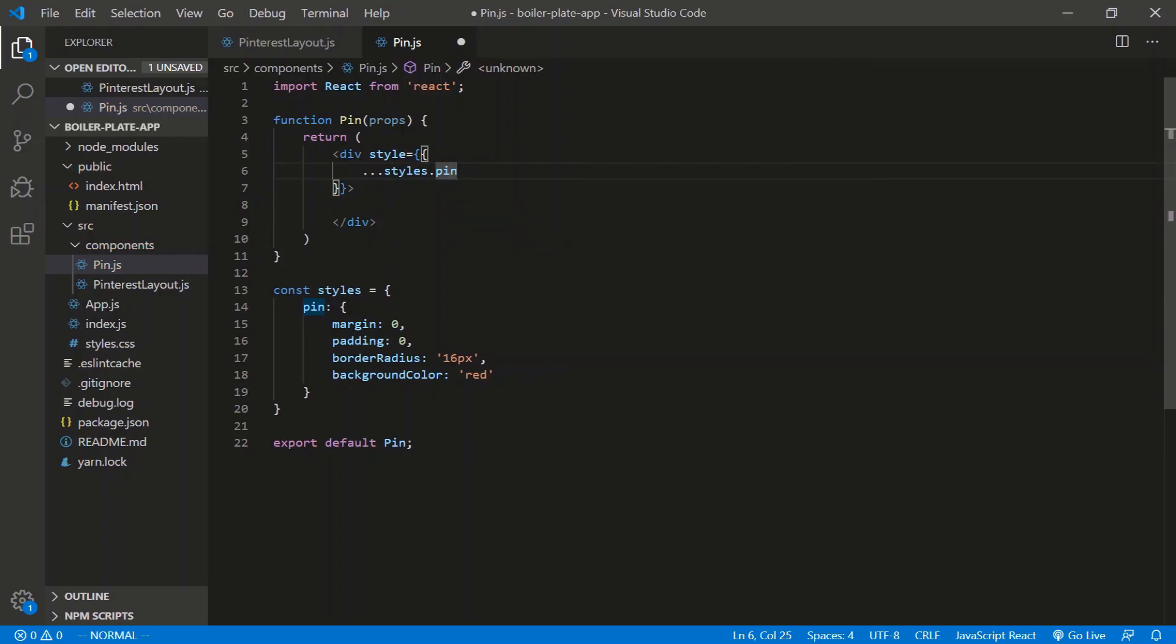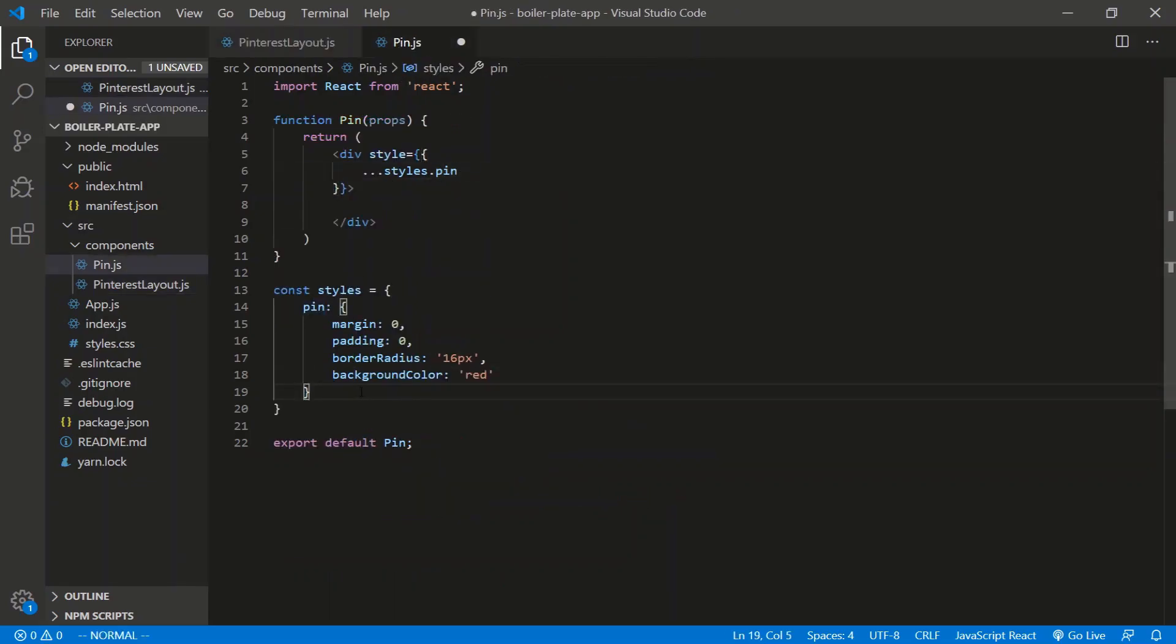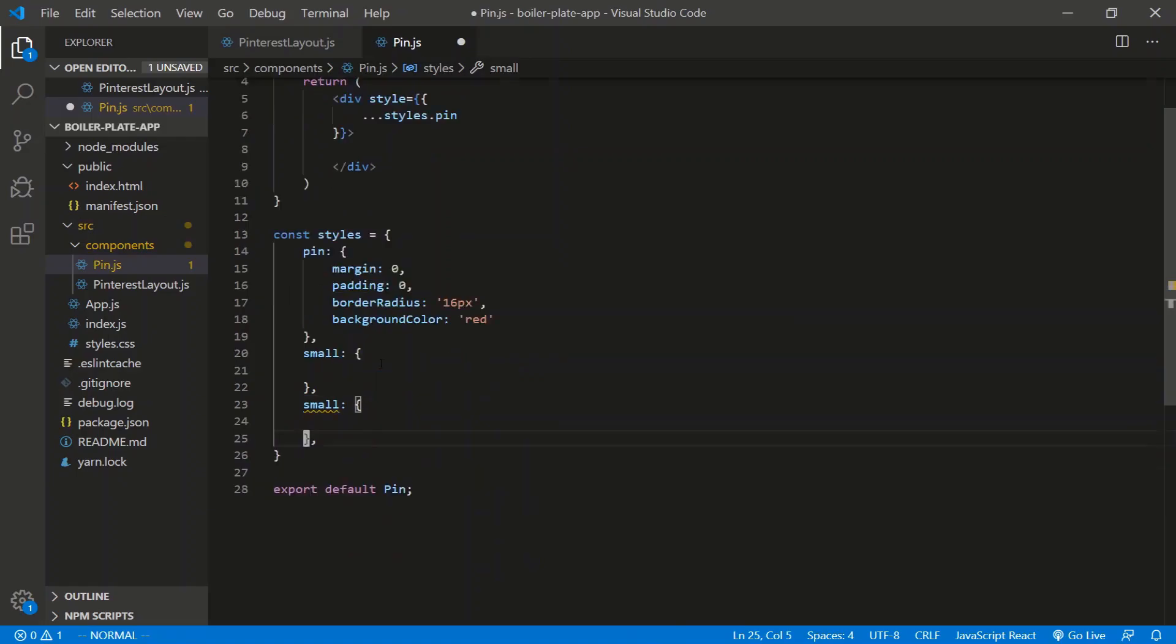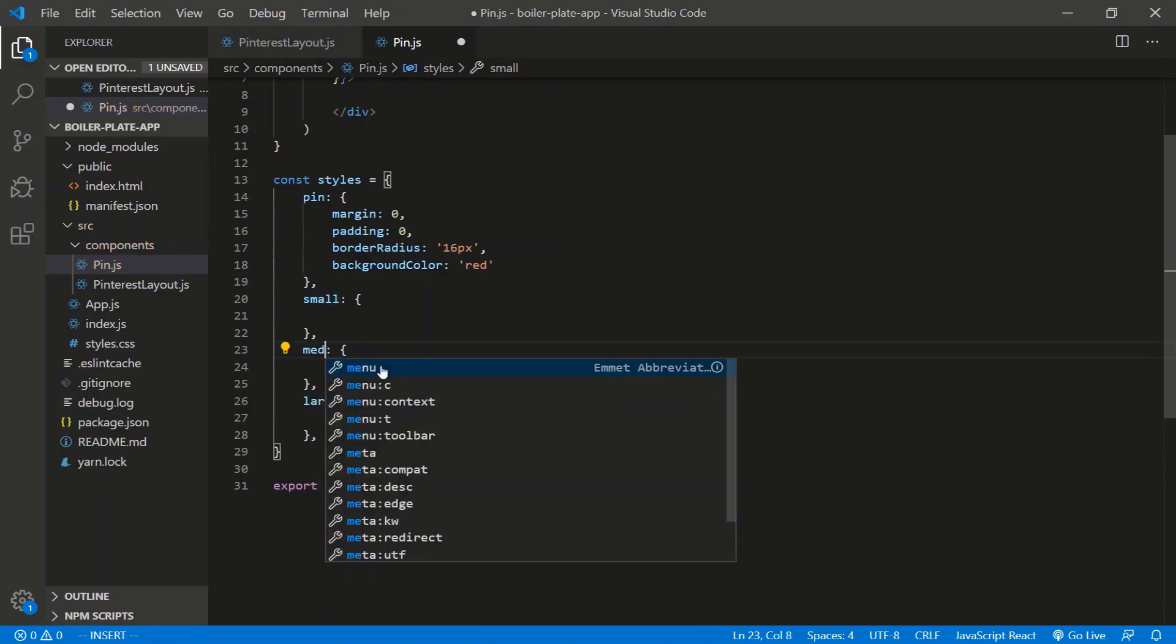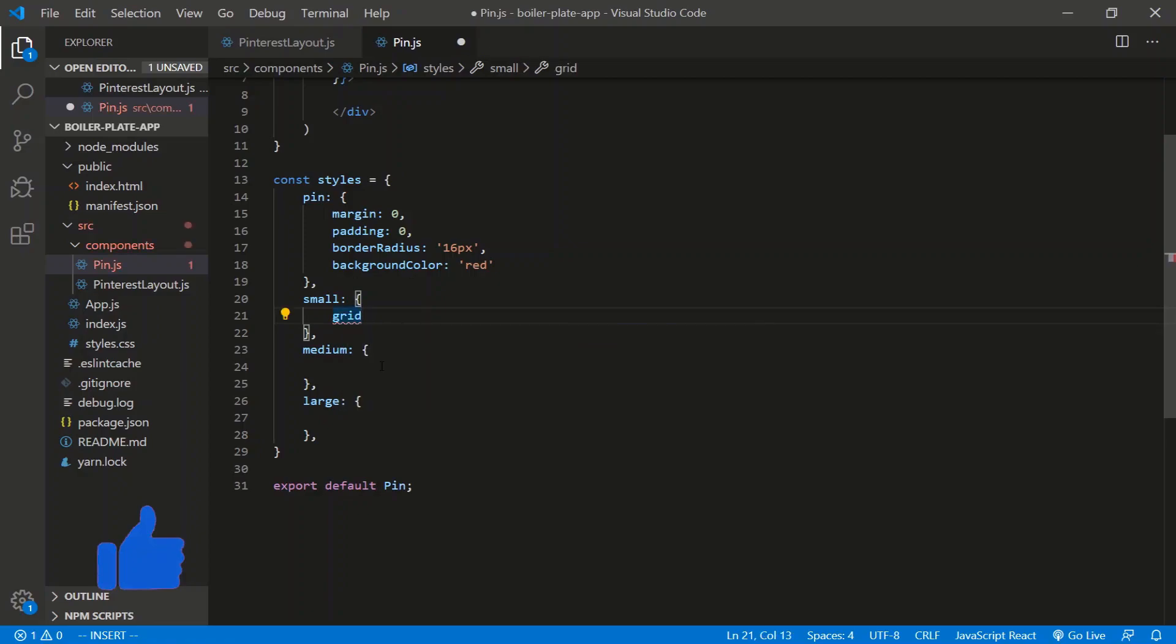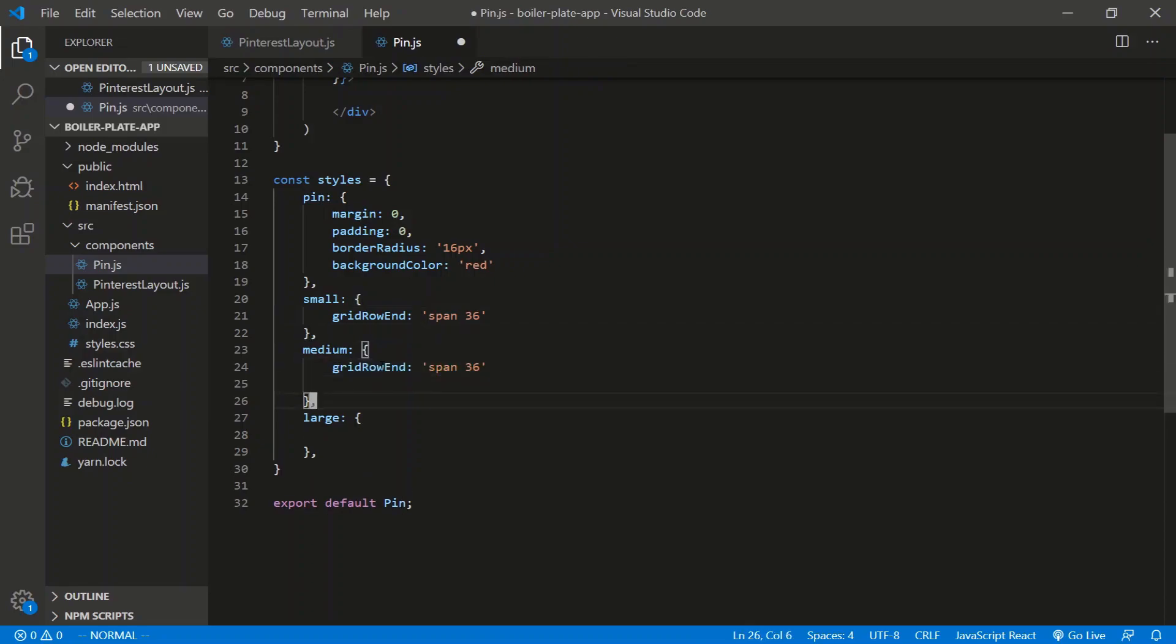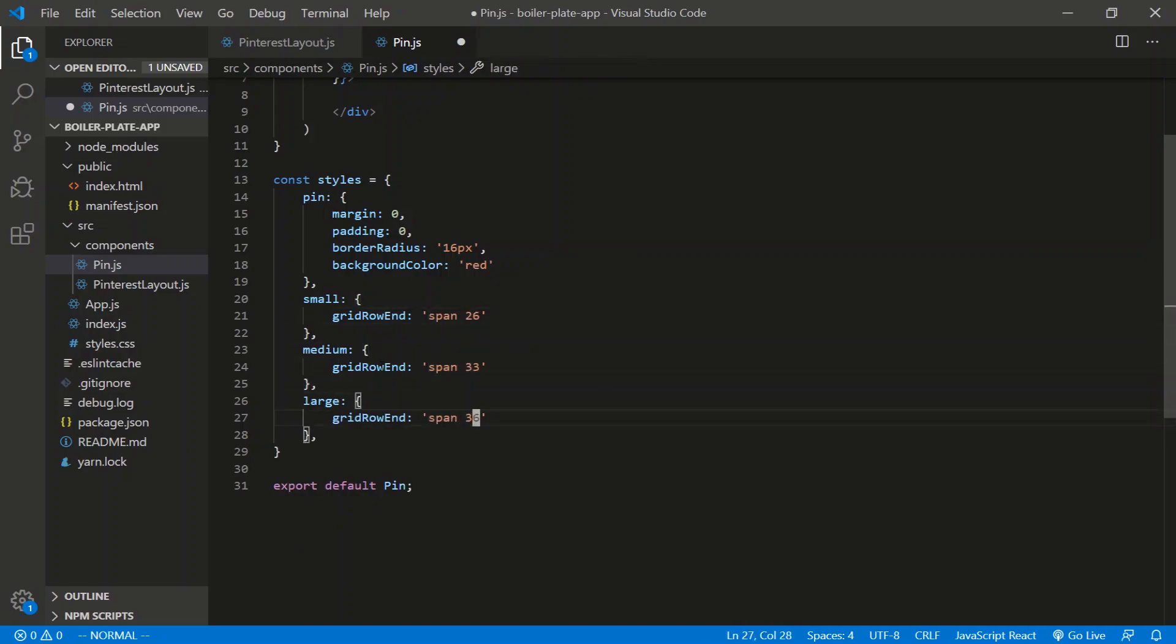So ...styles.pin. And there's going to be another thing down here. Let's define the actual sizes. So we have a small, medium, and large. Small, medium, large. So what's the properties in small? It's going to be really simple. It's going to be grid row end, and it's going to be a span of 26 for this guy. Copy, paste, paste. For the medium, it's, let's see, that's 36, 26. This guy should be 33. And this guy's 45.